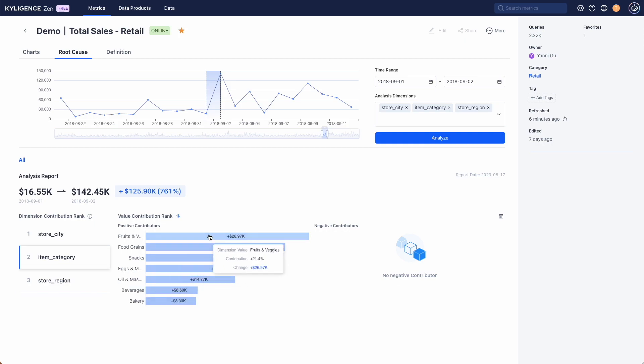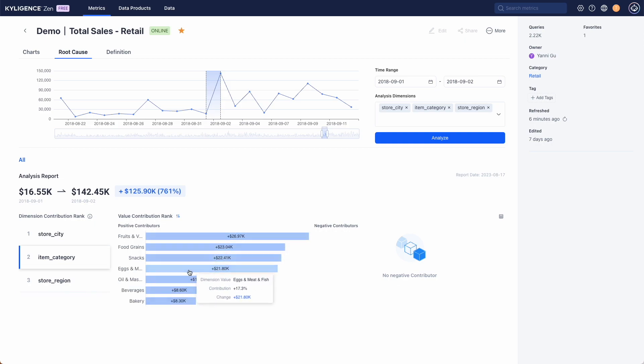Explore the item category view to see which categories played a major role in this increase.